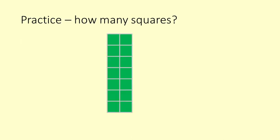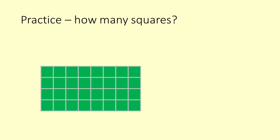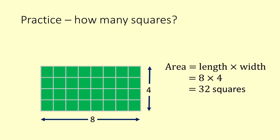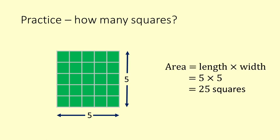Use these green rectangles for practice. Area equals length times width which is 7 times 2 which equals 14 squares. Area equals length times width which is 8 times 4 which equals 32 squares. Area equals length times width which is 5 times 5 which equals 25 squares. This is a special kind of rectangle called a square. The rule is still the same. You multiply the two numbers.